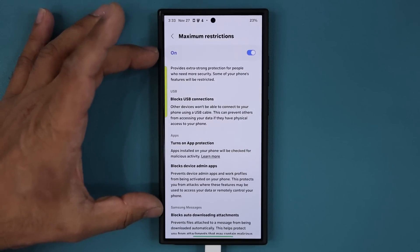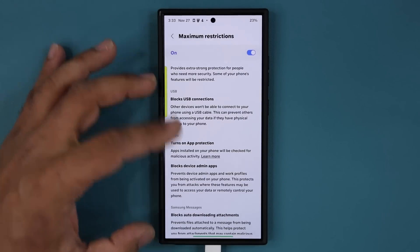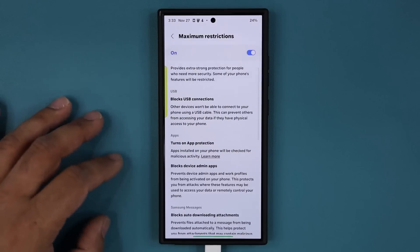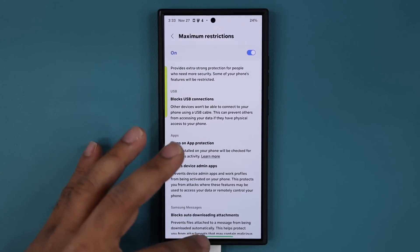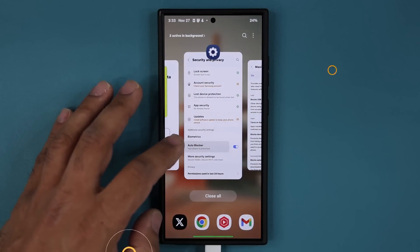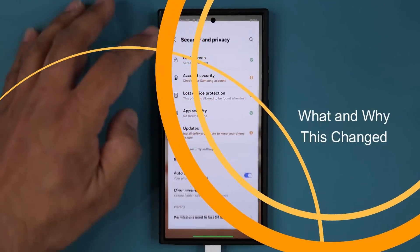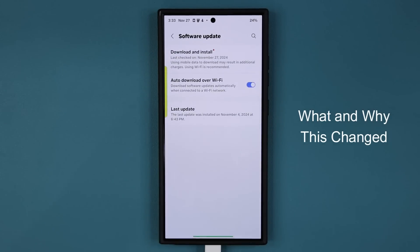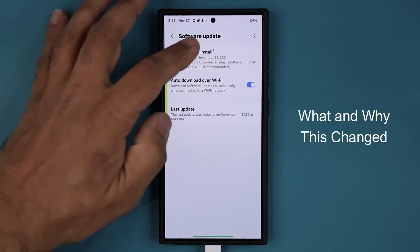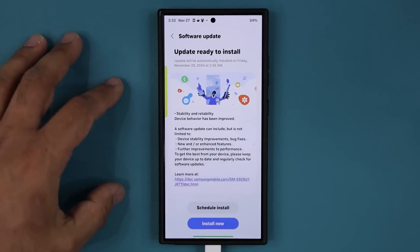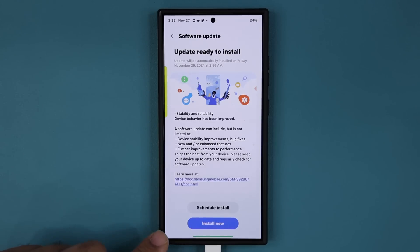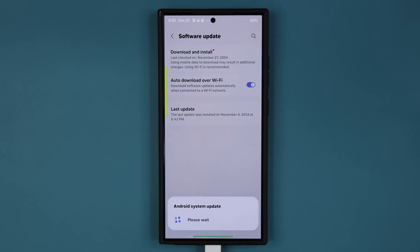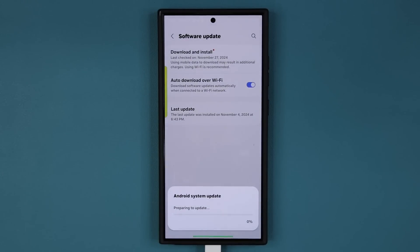Now this is before the update and I've taken a screenshot of this screen. We're going to go back and perform the actual update and then I'm going to show you what has changed and why it has changed. So let's tap on download and install and I'm going to tap on install now. We're going to be right back after the update is complete.